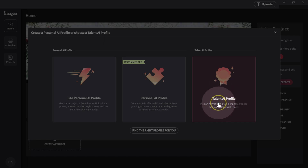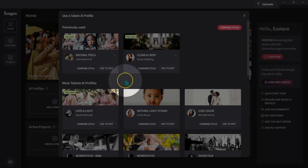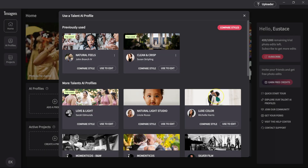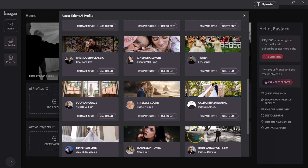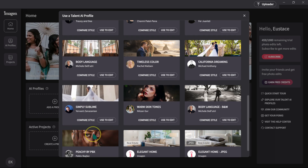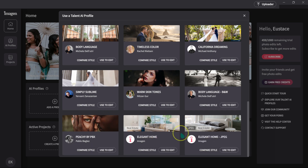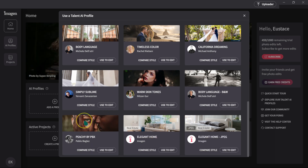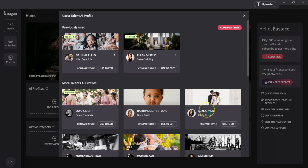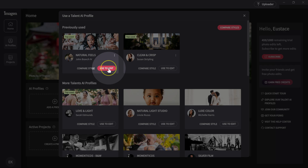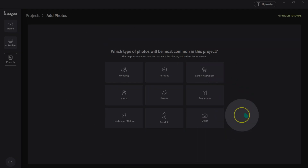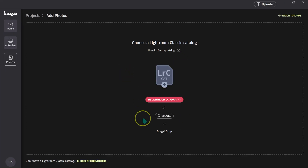Let me click on Talent AI profiles. We have profiles from these photographers here. You can use these profiles especially if you don't know how to edit, don't have a specific style, or just don't know what to do. The good thing is you can make adjustments to these profiles and make them your own. I'll use this one — the Natural Feels. I'm going to click on use to edit. Imagine AI is asking me to select the type of photos in this project — I'm going to select wedding photos. Now Imagine AI is asking me to upload a Lightroom catalog.